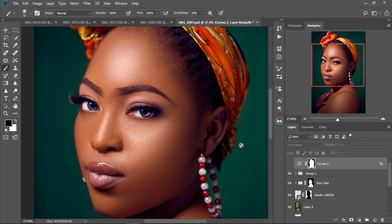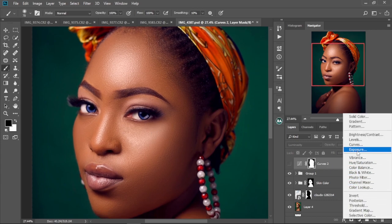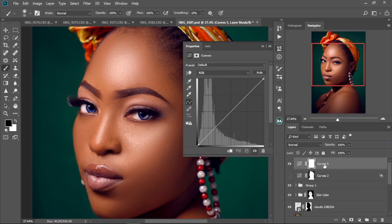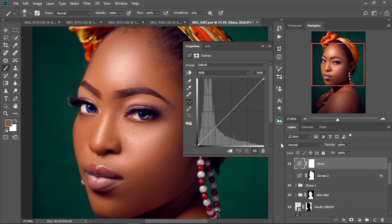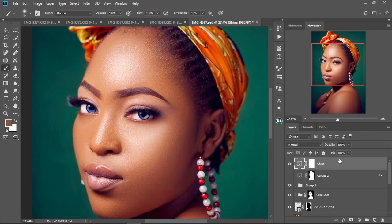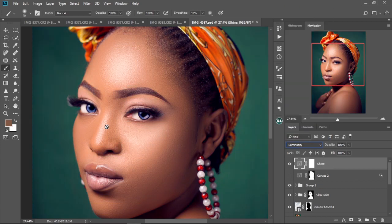So I'm going to hide the first one that I did right here. Then I'm going to come here and create a new curves adjustment layer. I'm going to name this 'burn' or 'shine'. Then I'm going to drag this handle up like this, and then I'm going to hide this. Then I'm going to change the blend mode to luminosity like this.